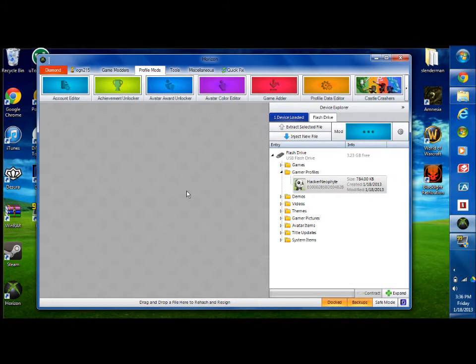Alright, hey guys, this is going to be a quick tutorial on how to hack your gamer profile picture for your Xbox avatar.